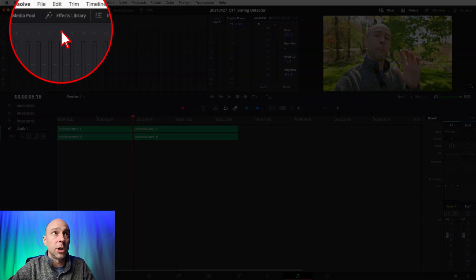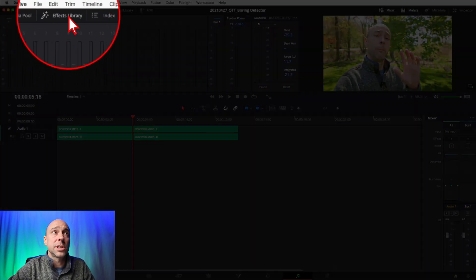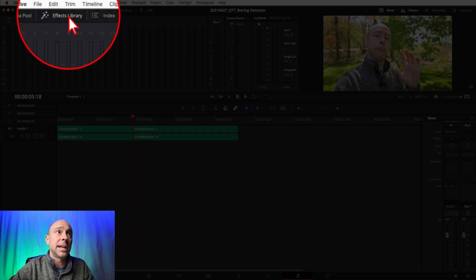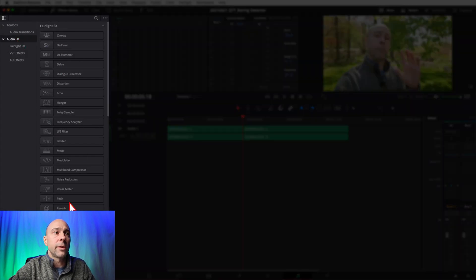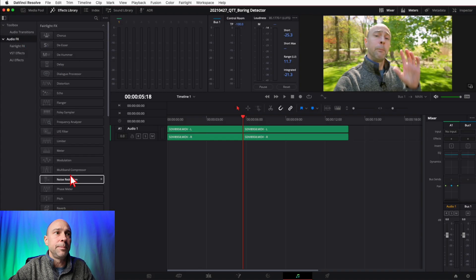I'm going to delete this because the third way that we can add an effect onto a clip is right here in the Fairlight page. It's essentially the exact same way that we added it in the Edit page. Come on over, open your effects library that you'll see over here at the top left. Make sure you're in your audio effects.